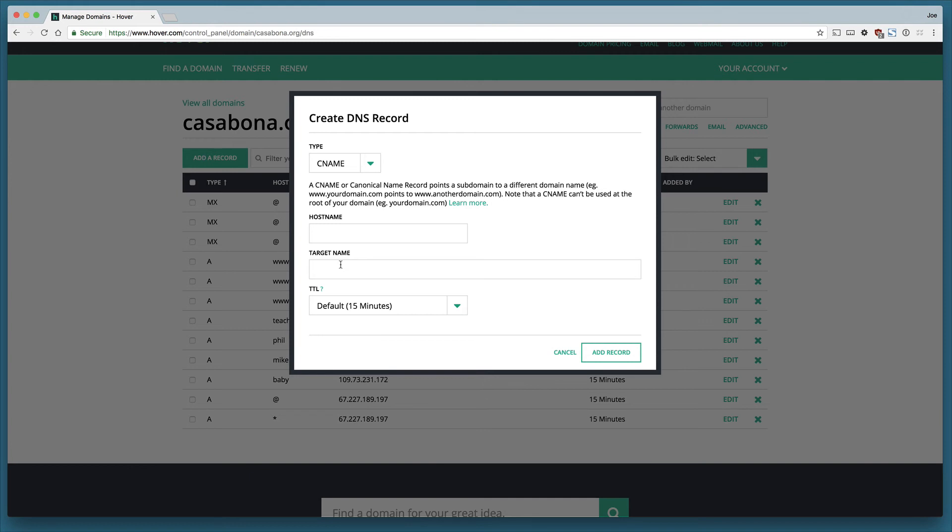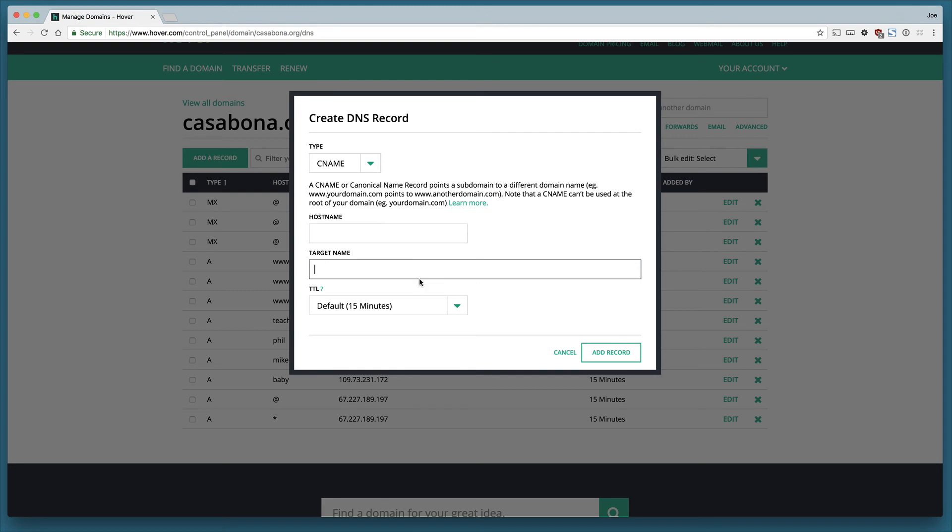For example, if I had joe.casabona.org, I could make that the hostname and then I could send that to casabona.org. So that's a CNAME. It's essentially a redirect in your DNS.